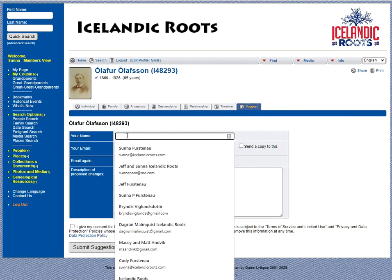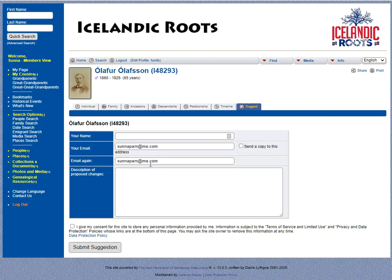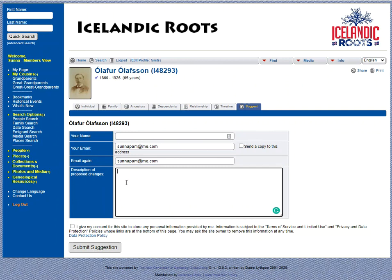You're going to put your name, your email, and then the description of the changes. Say that you are missing a child that did not live past two years old — this is their name, this is their birth date, their birth location, their death date, and their death location. Make sure you add a source of the information.